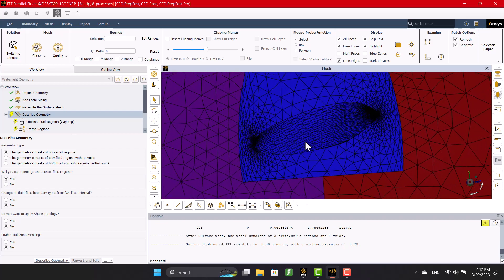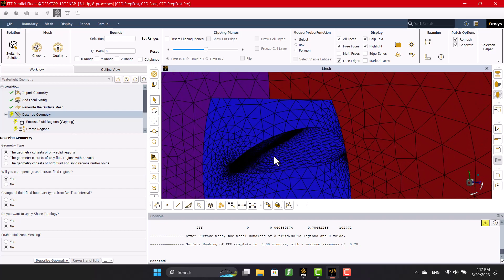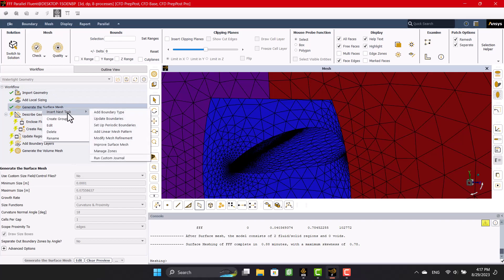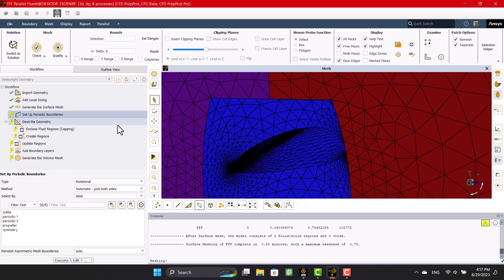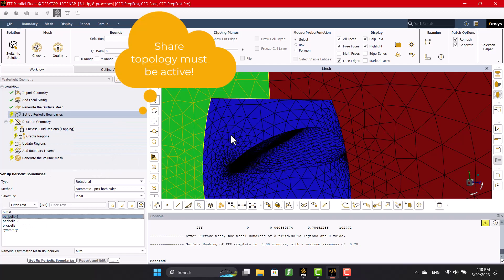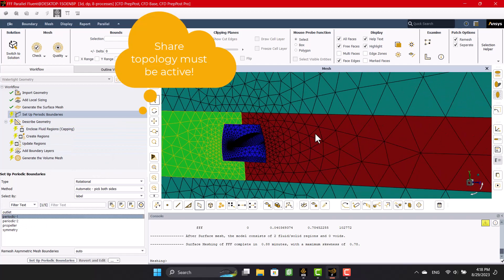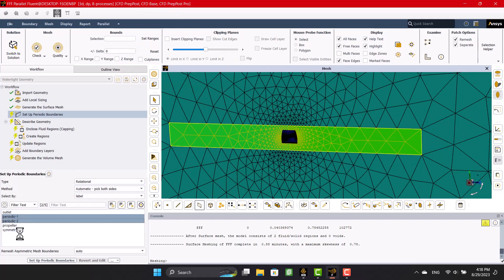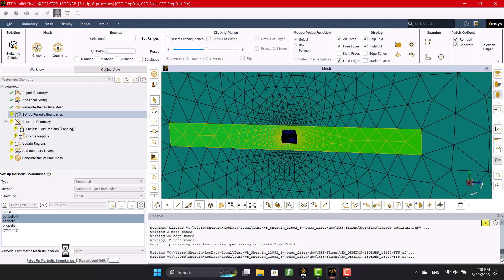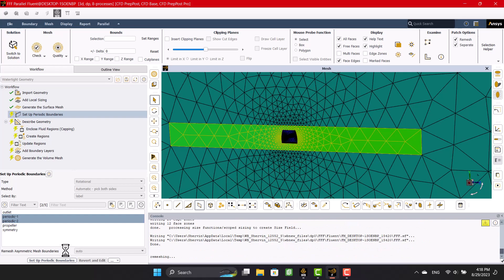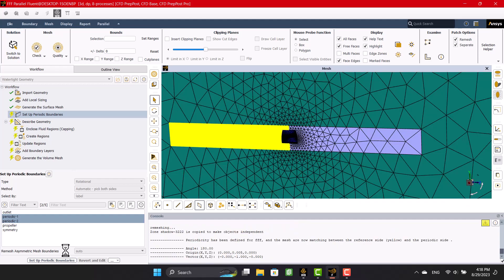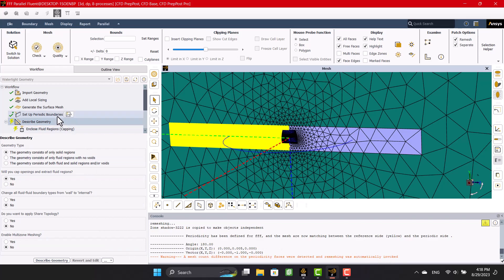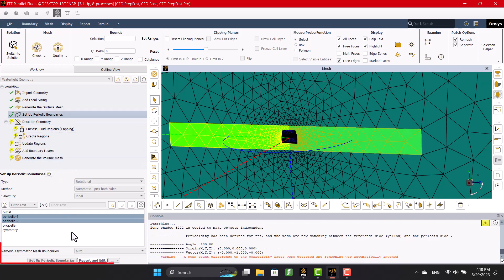It's time to set up periodic boundaries, so I'm going to right click on generate the surface mesh and select periodic boundaries. I'm going to select two sides and click on set up. We can see here the circular pattern angle, origin, and vector. A warning pops up saying that the mesh has been regenerated because the mesh was asymmetric.